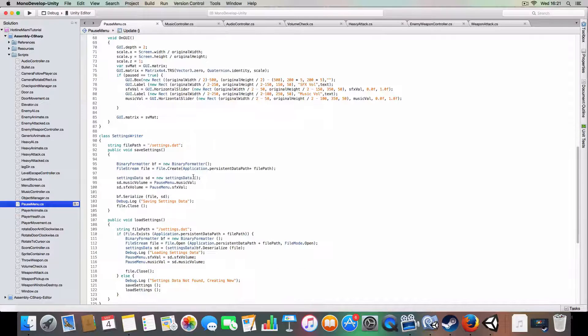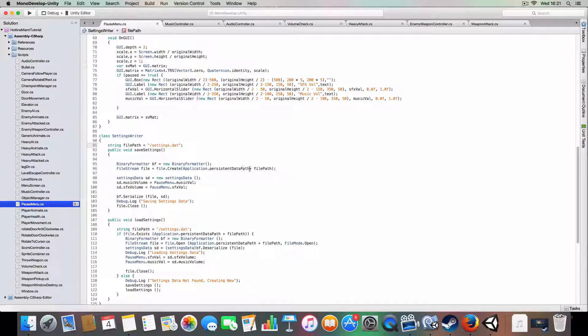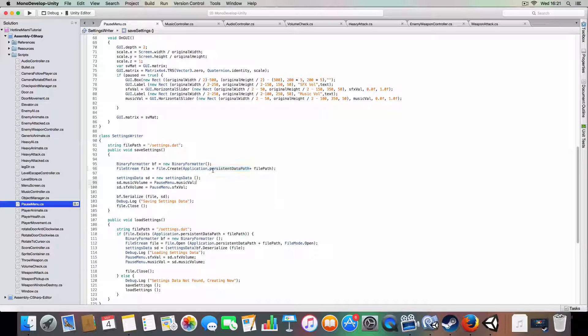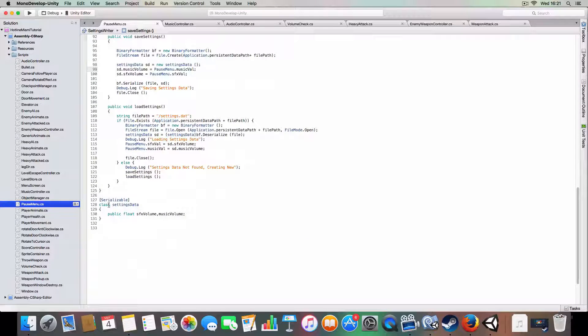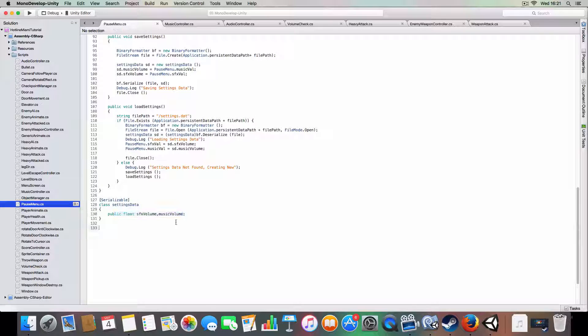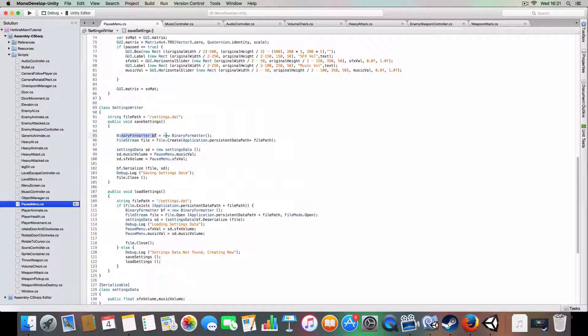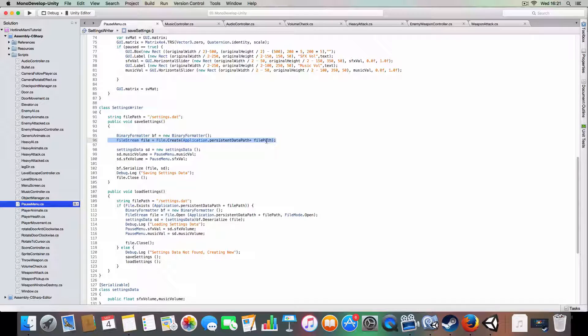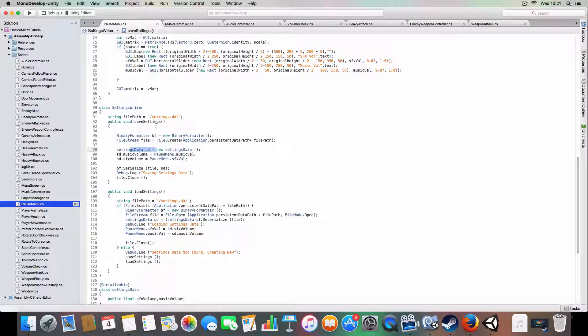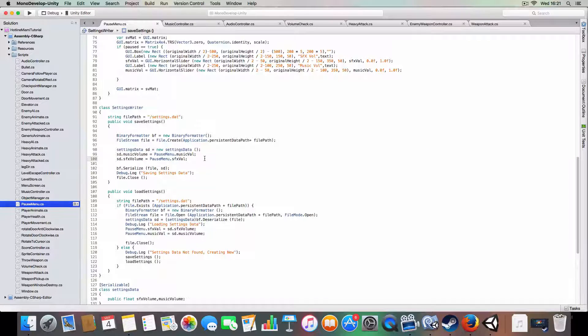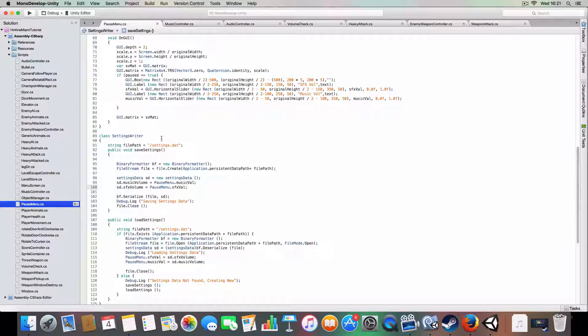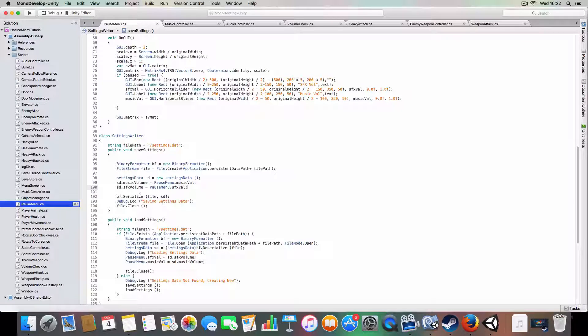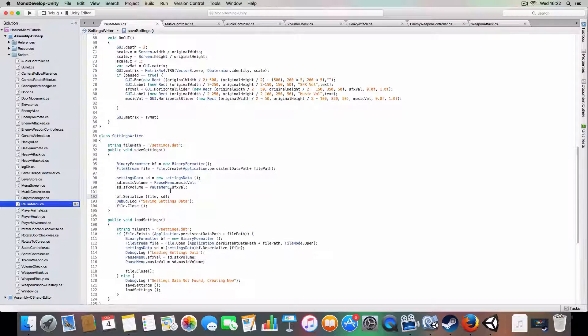Yeah, and now we get on to the settings writer class, which basically uses a file path called application.persistent data path, which is where your game can write data to on the hard drive, as well as the settings.dat file, which is basically just a file. It stores this class settings data which has just two floats for sound effects and music. And basically it'll create a binary formatter and creates a file at the location, so persistent data path plus the file data path on the end. And then on the saving one it will create a new settings data class and assign the values from the static values in the pause menu class. So we don't need to send the pause menu class through to this class. We can just grab them straight away which is kind of convenient. It'll serialize the file. Don't forget this bit because this writes the data to the file and then you can just close the file pretty much.